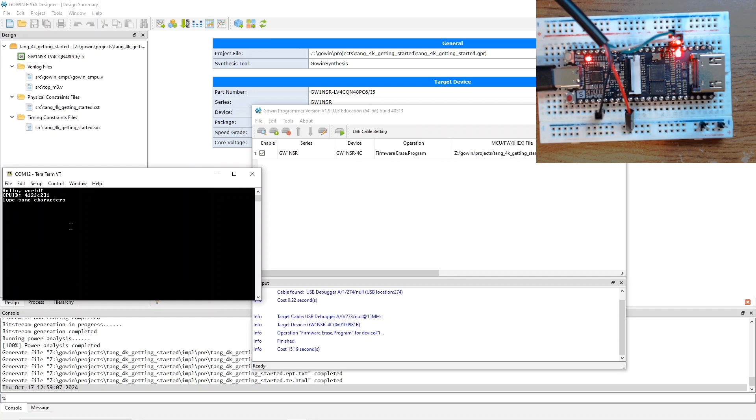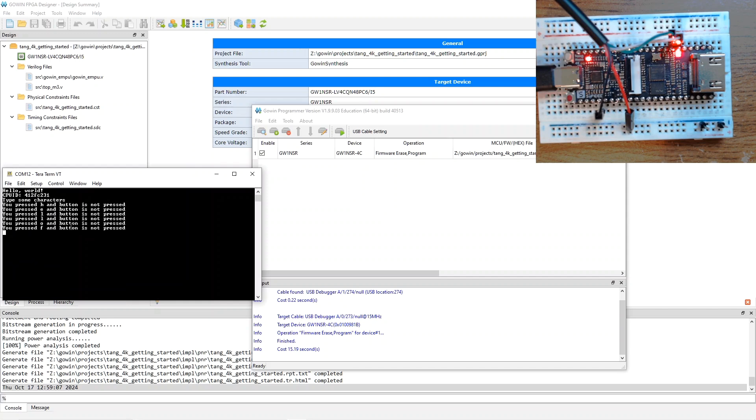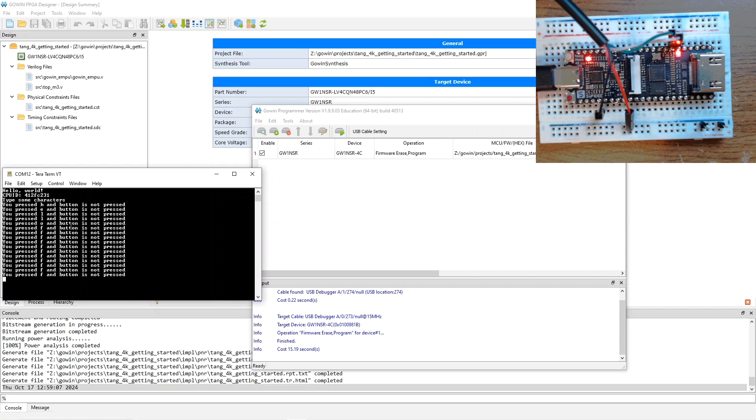And now, to test UART input, it just says to type some character. So, I'll type hello. And you notice as I do that, the LED flashes. So, I can turn the LED on and off. So, it looks like the program's working.